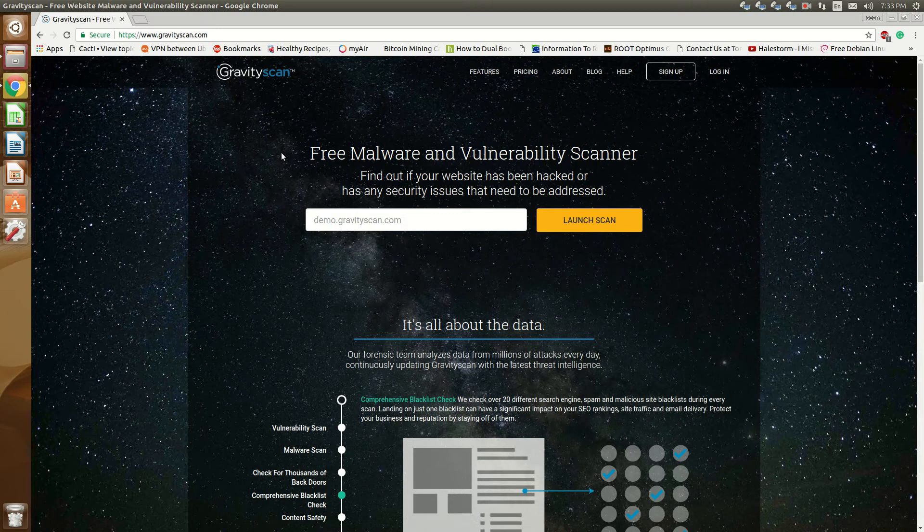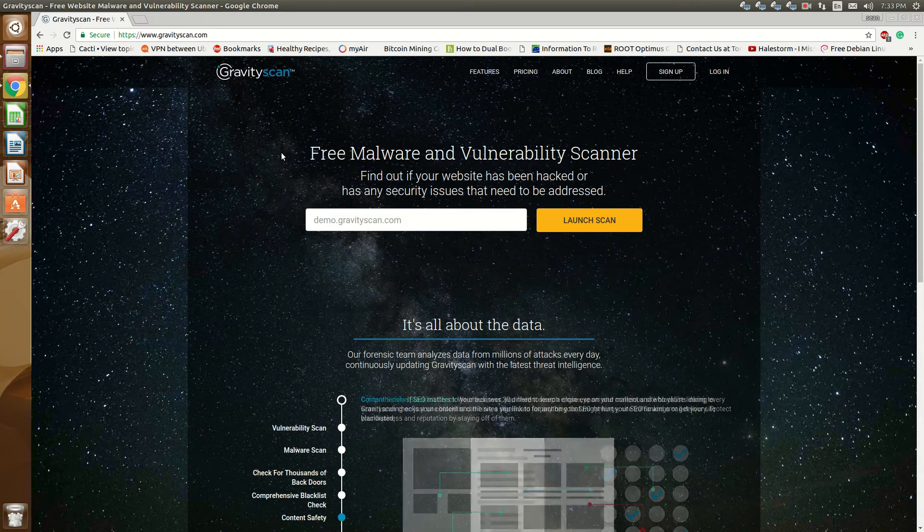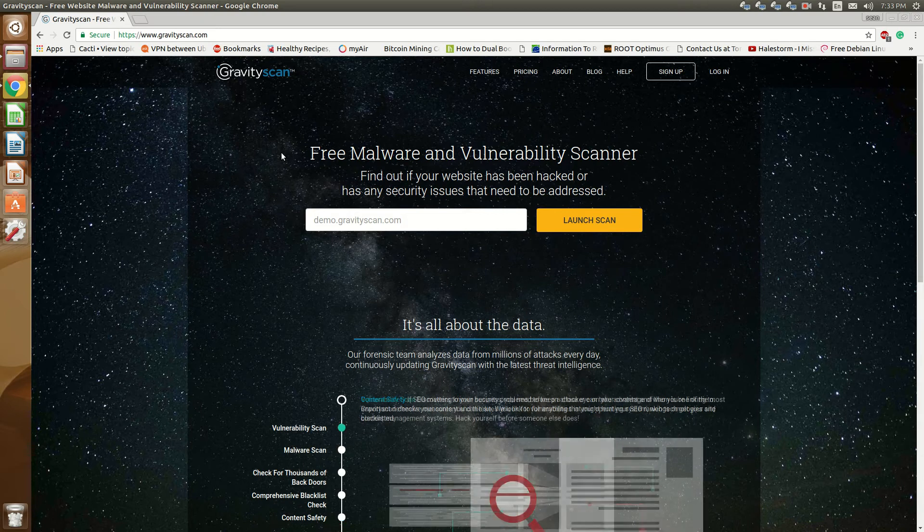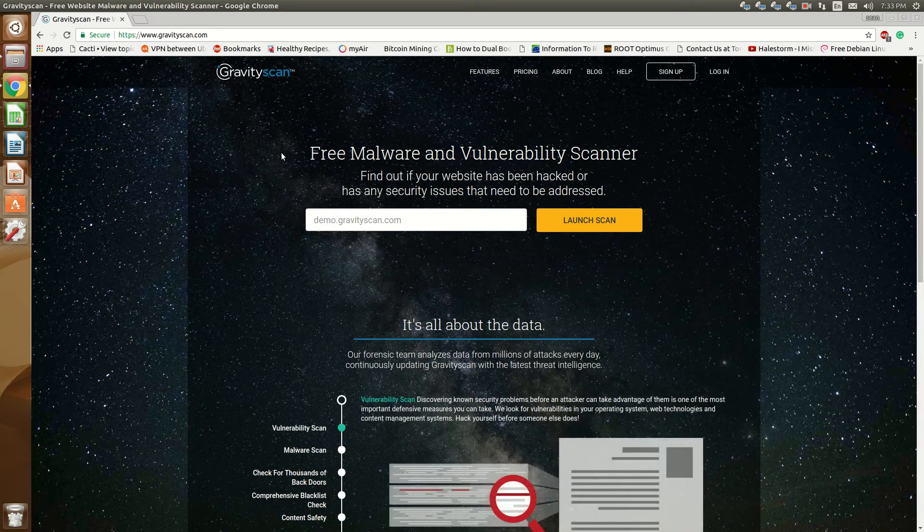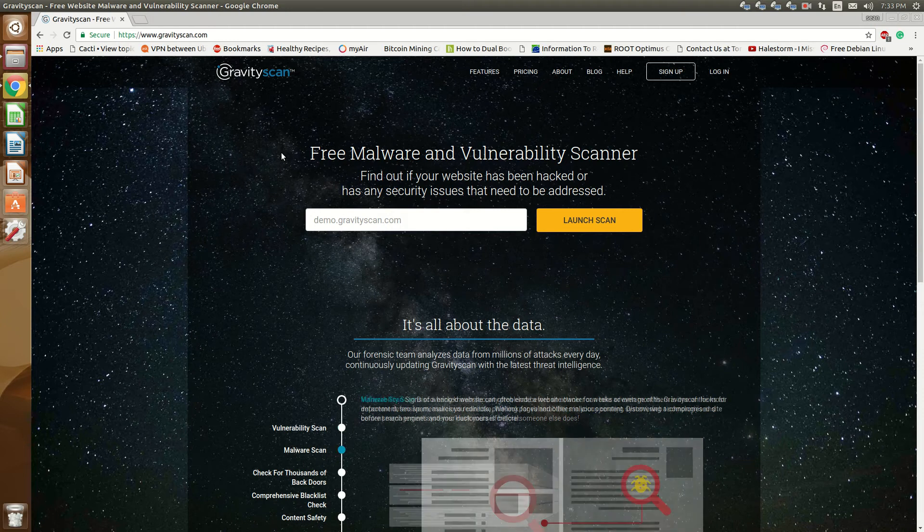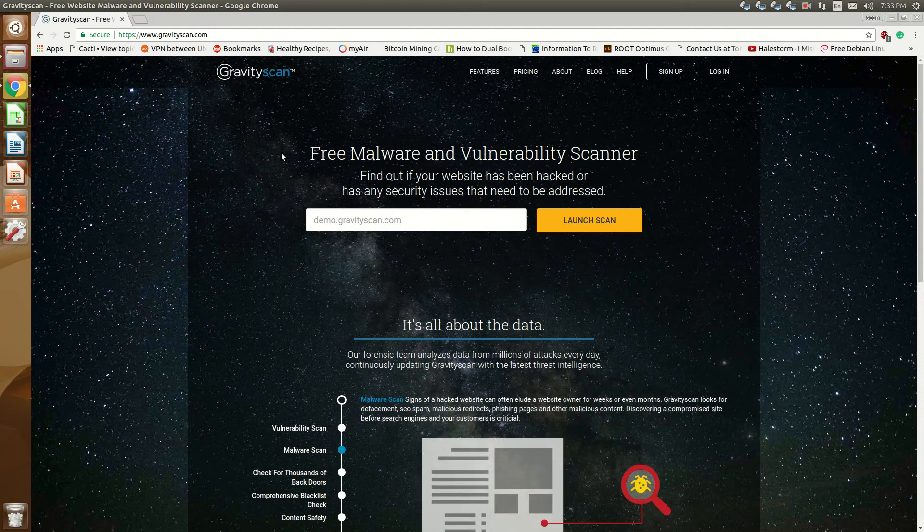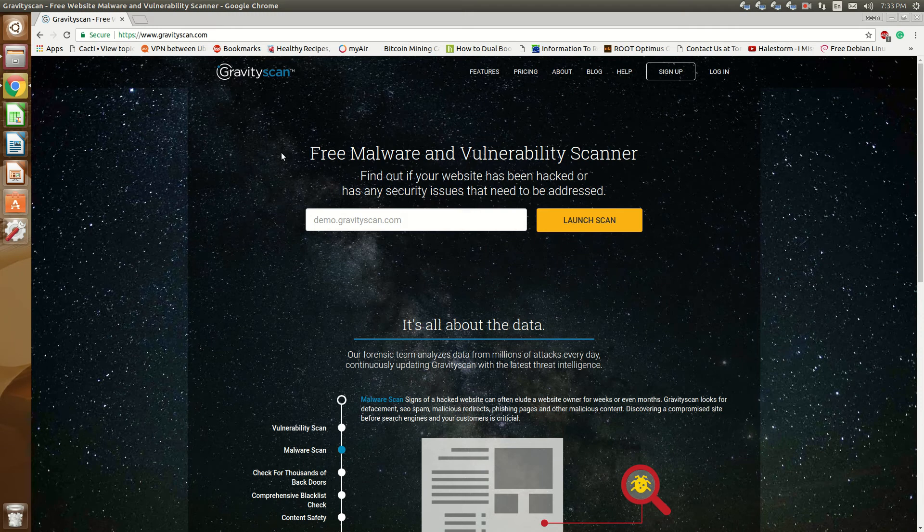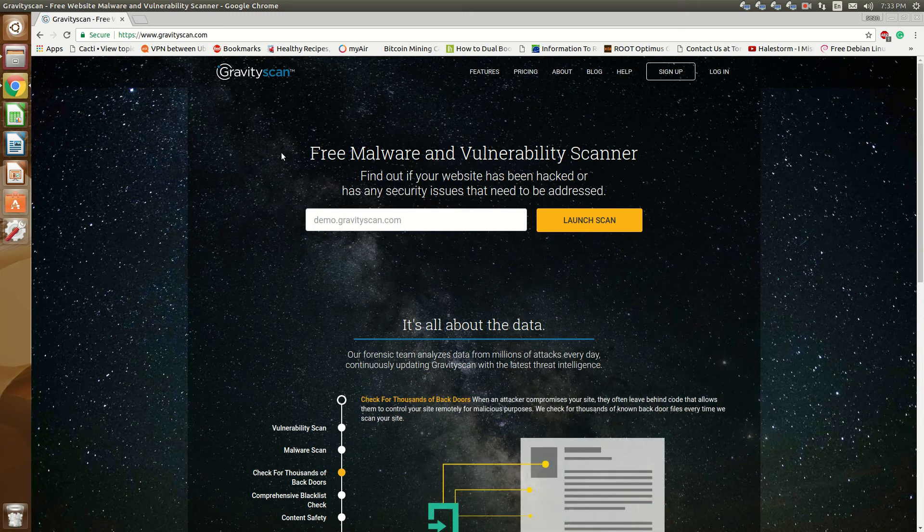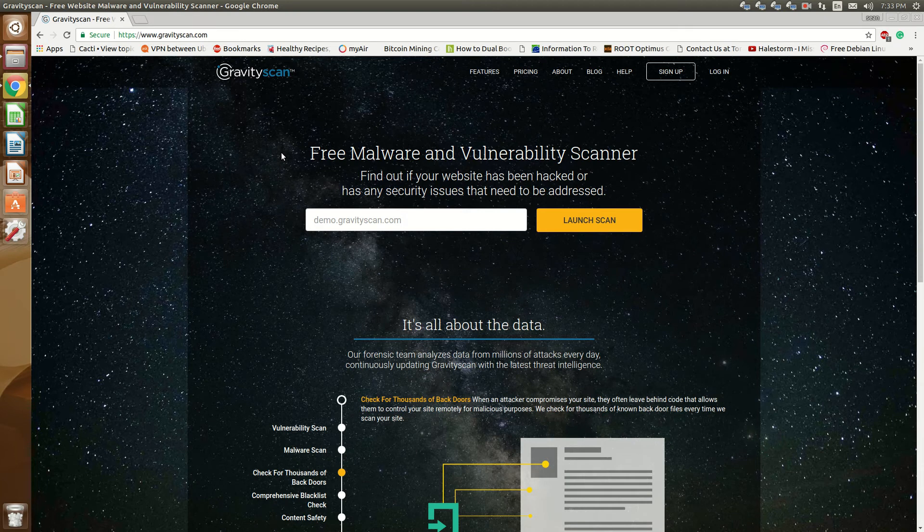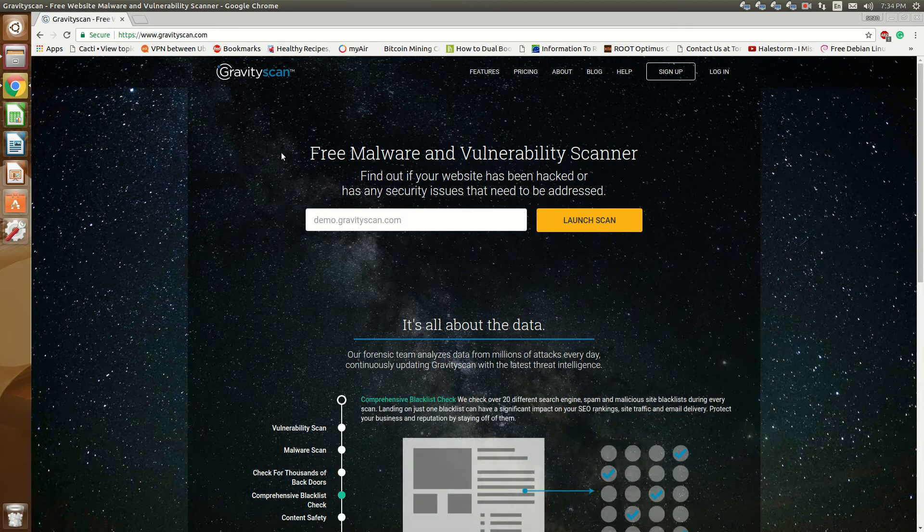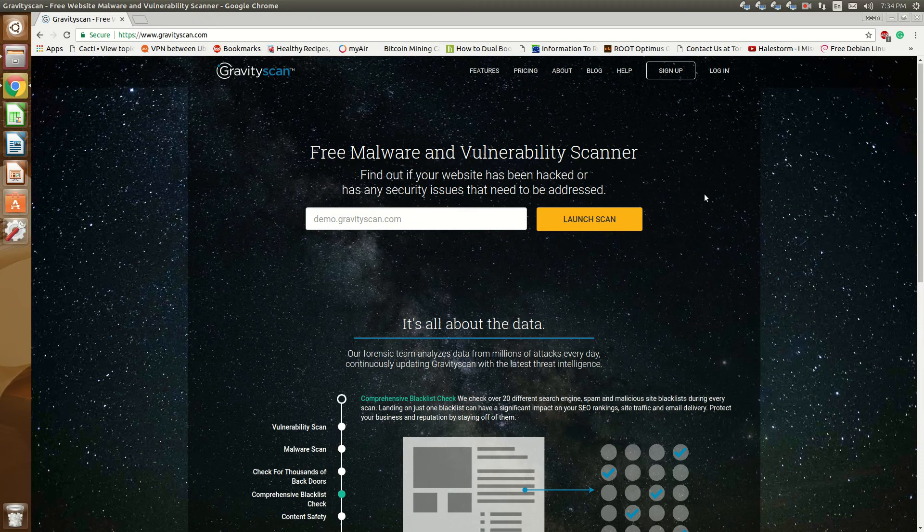So what this tool does is it's a remote vulnerability scan, malware scan and such of your web domain. I've covered many tools on how to do this but this makes it very accessible and very user-friendly to scan your website for any vulnerabilities that there may be with a nice web interface.